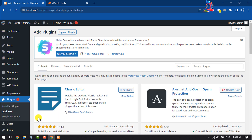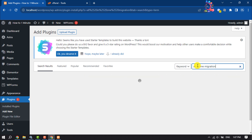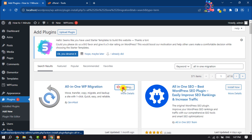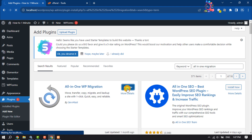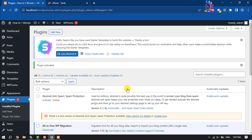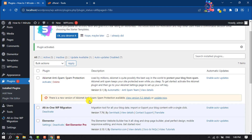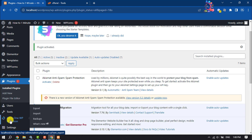To export our website we need to install a plugin. Search for 'All-in-One Migration' and install this plugin — All-in-One WP Migration. Activate the plugin. Once the plugin is activated, you will get a new option through the plugin. Hover over it and click on Export.